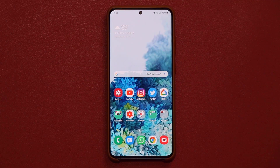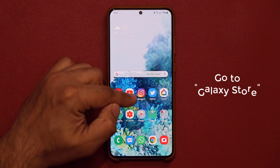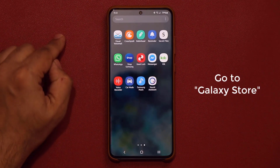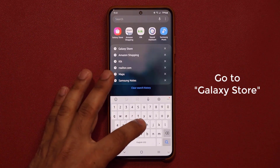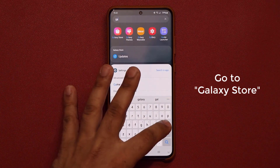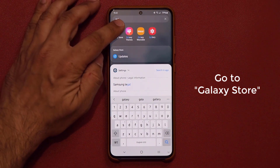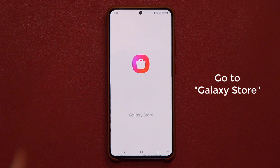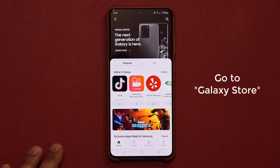To access these apps, you do not want to go to the Play Store. What you want to do is go into your Finder and search for Galaxy Store. You're not going to find these applications in the Play Store because they're exclusive to your Samsung device.